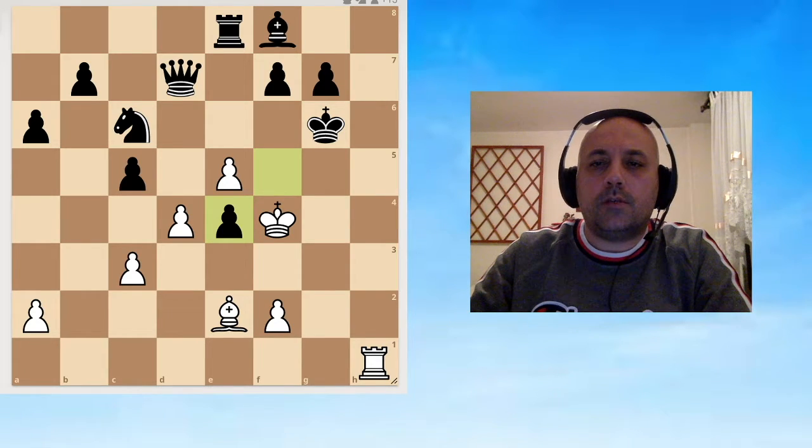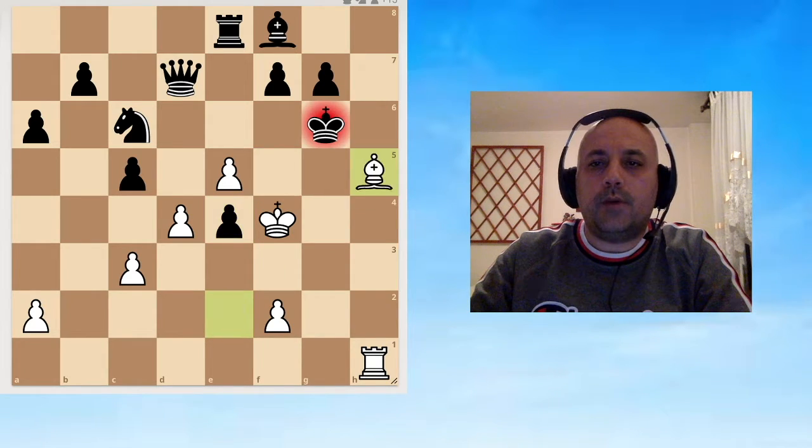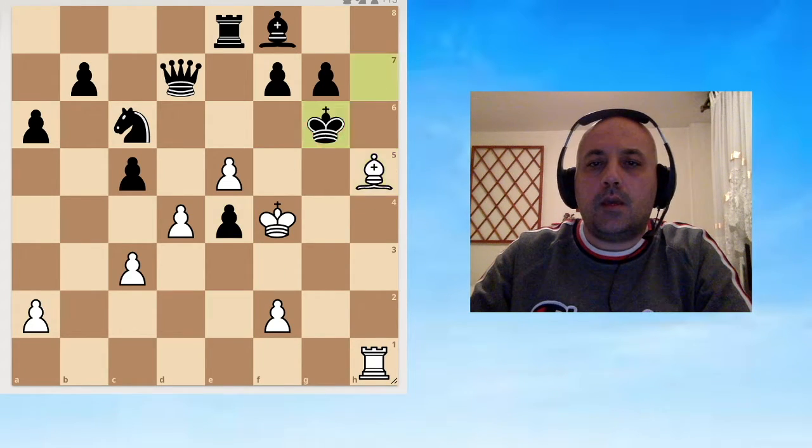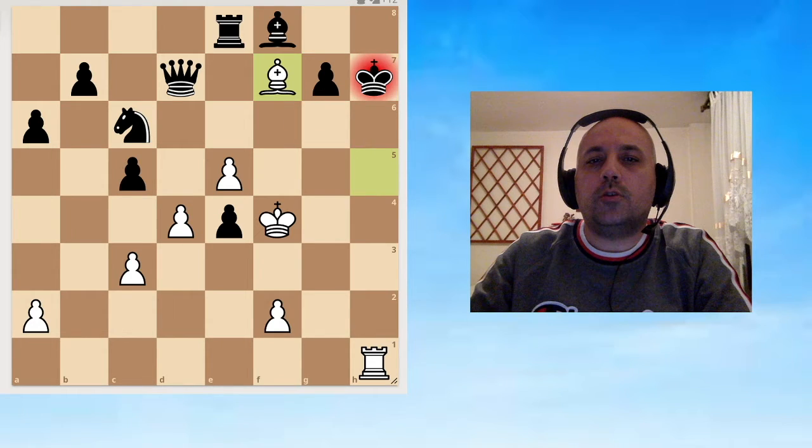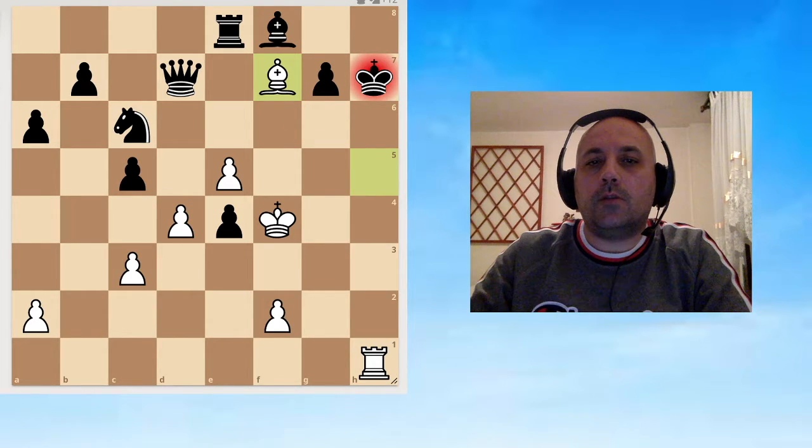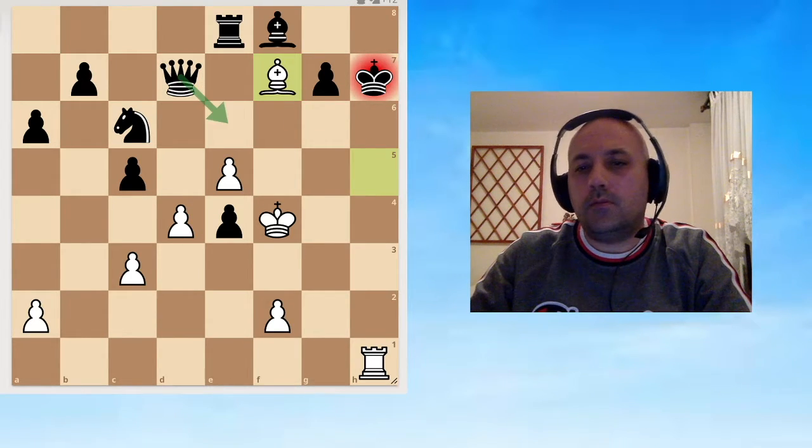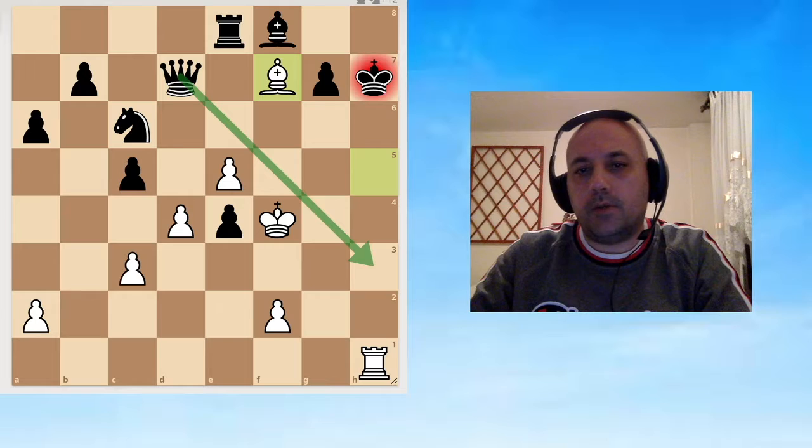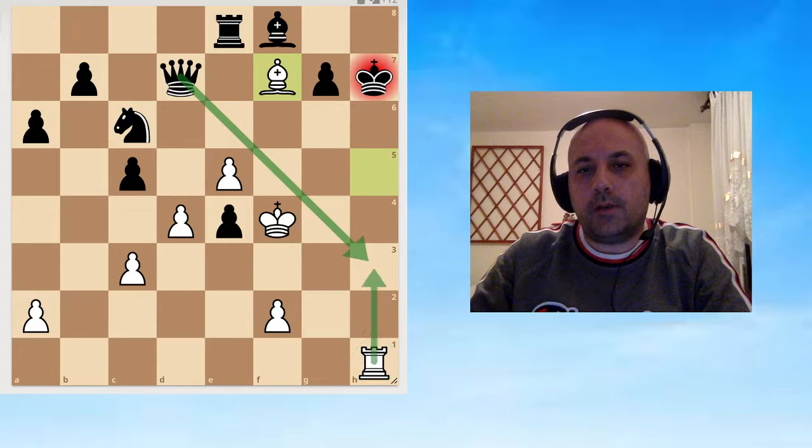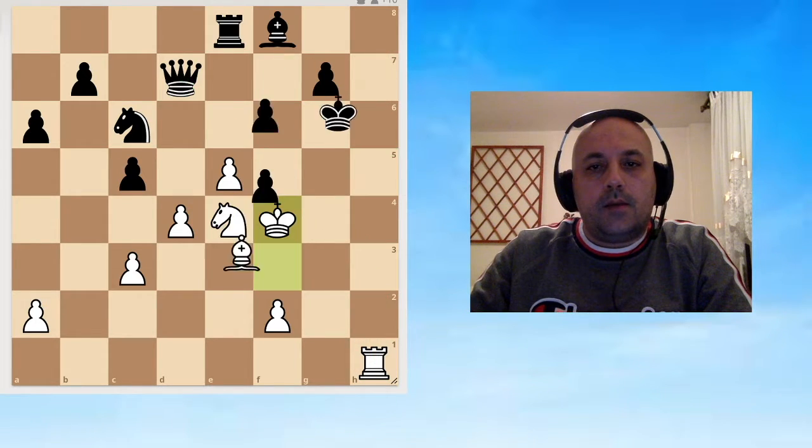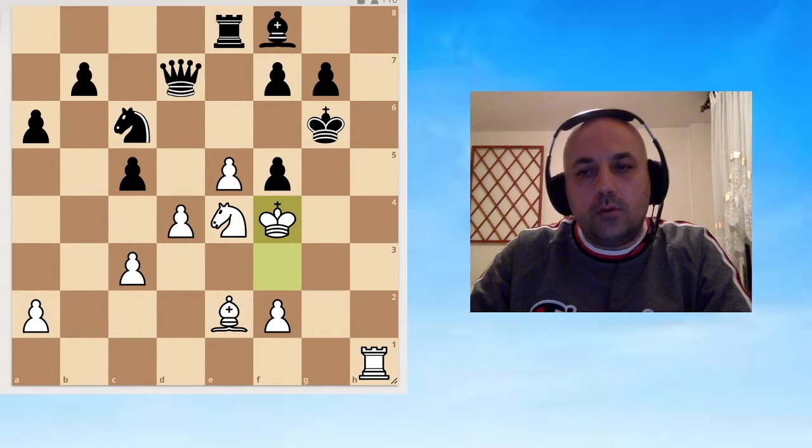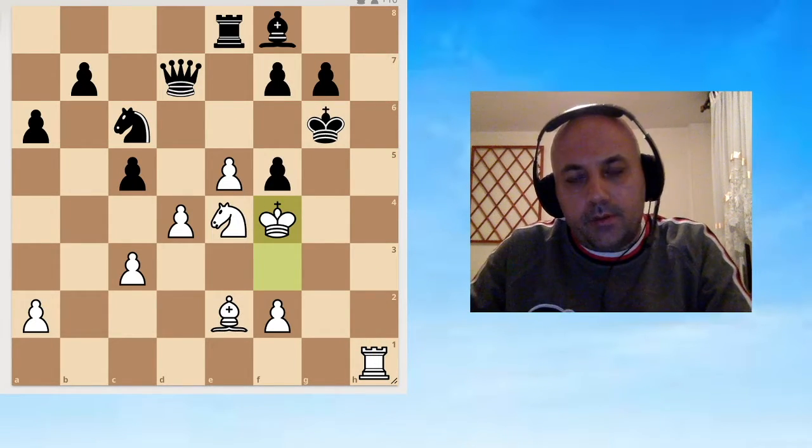If Black takes our knight, he plays right into our hands because after Bishop h5, the king has to go to the h file. Bishop f7 is checkmate on the next move. Black can block, but we will just take.